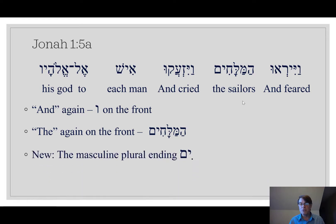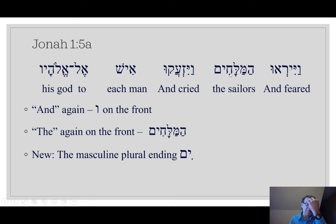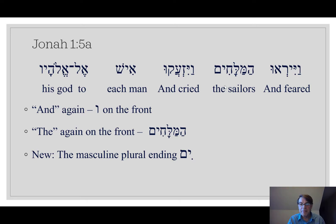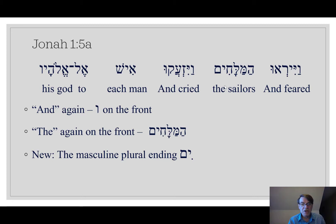And now for something new. The '-eem' ending here — hirik yod mem. Hirik yod is a mother of reading, a long I. The '-eem' ending is what we call a masculine plural ending. As English speakers, we get plural: singular, plural. We get that. But we don't have what's called gender in English — we don't have masculine words and feminine words. English doesn't do it.